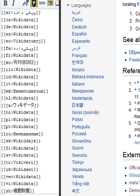In linguistics, a lexeme is a unit of lexical meaning. Similarly, Wikidata's lexemes are items with a structure that makes them more suitable to store lexicographical data. Besides storing the language to which the lexeme refers, they have a section for forms and a section for senses.